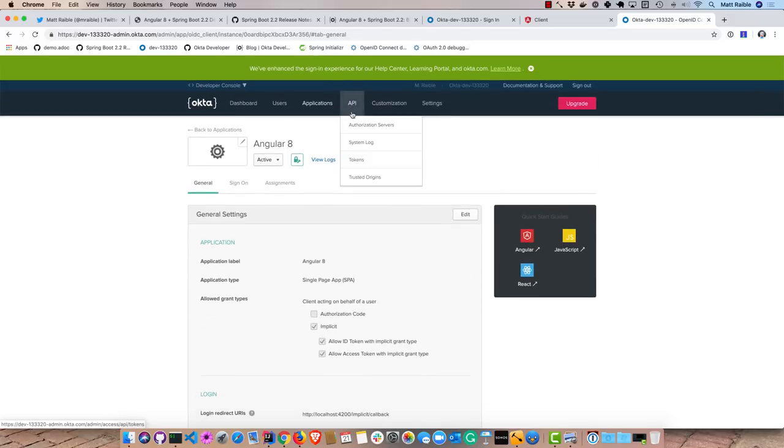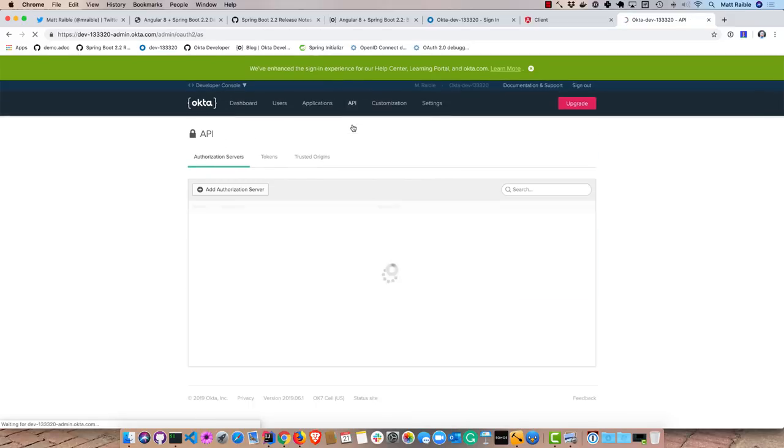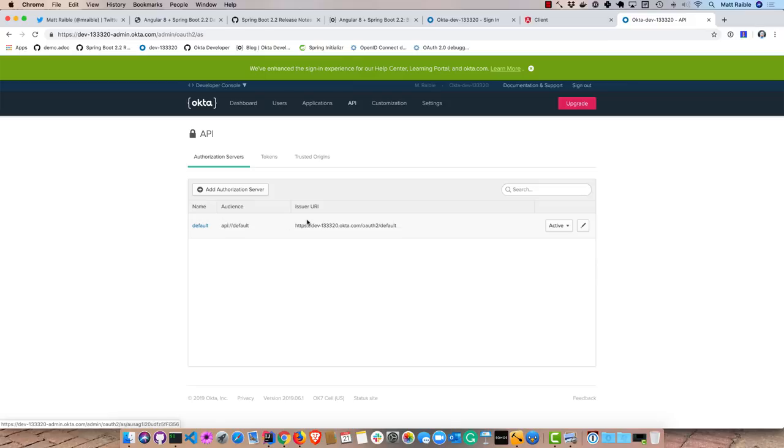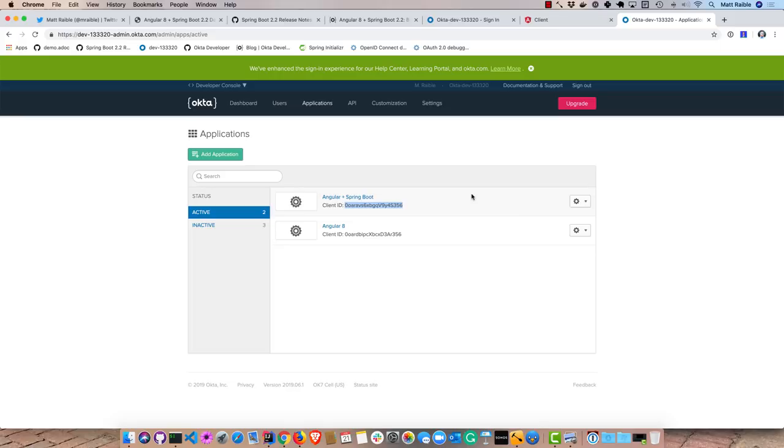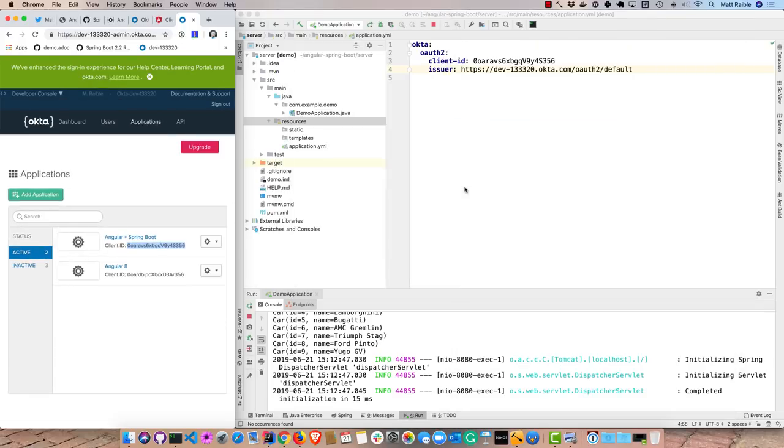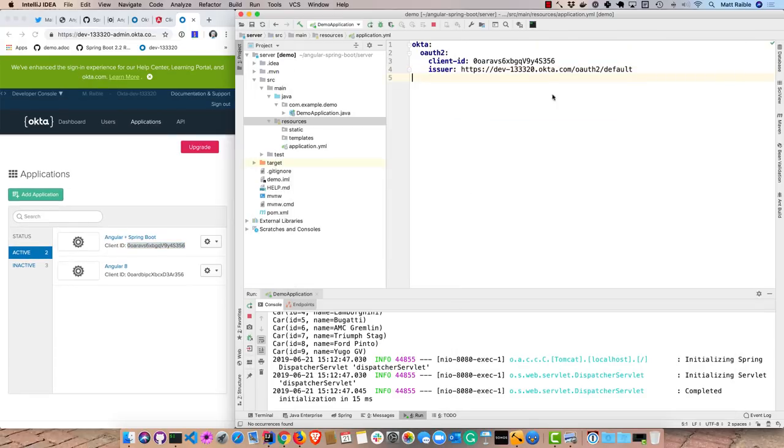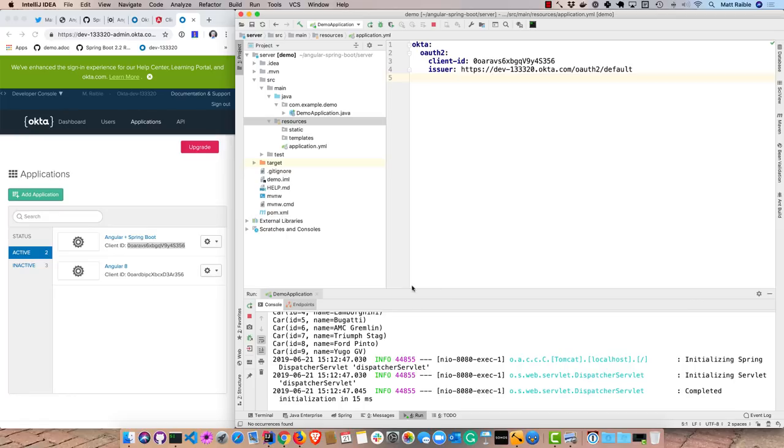So those are two values that you need. I already have this Angular Spring Boot application. So that's the value I'm using. You'll see it ends in 356. And if we look back at our code, that ends in 356 as well. So if I were to restart now, my backend is locked down.